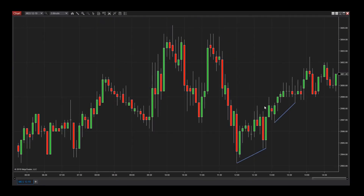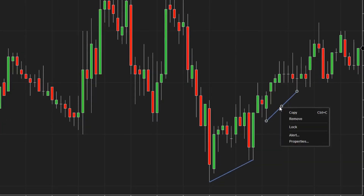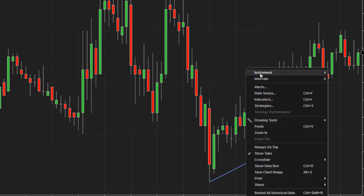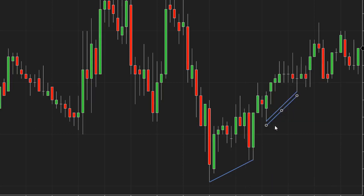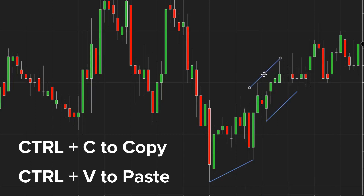To duplicate a drawing object, click on it once so you can see the anchor points, then right-click and select Copy. Next, click the chart canvas so the anchors are no longer visible, then right-click and select Paste. Note that you can also use the Ctrl-C and Ctrl-V shortcut keys to copy and paste drawing objects much more quickly.